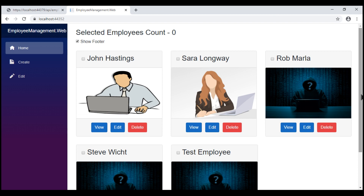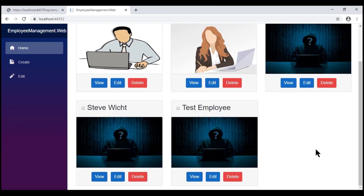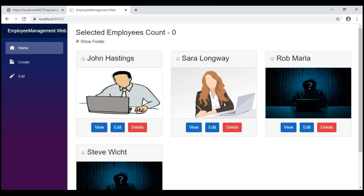Let's scroll to the bottom of the page and notice what happens to the scroll position when we click the delete button. The respective employee record is deleted, which is good, but we have a full page refresh. As a result, we saw screen flickering and we also lost the scroll position.